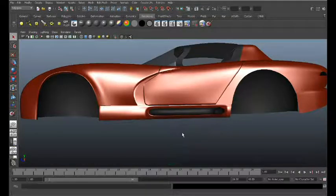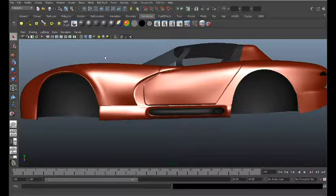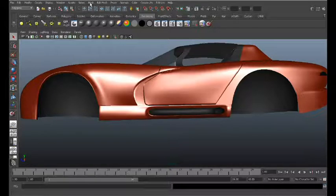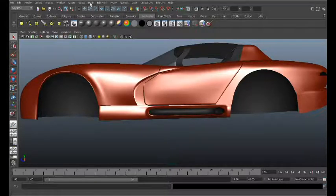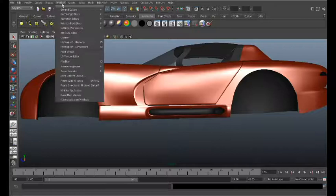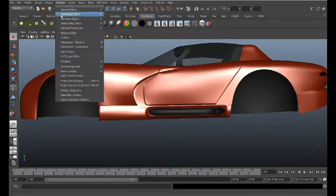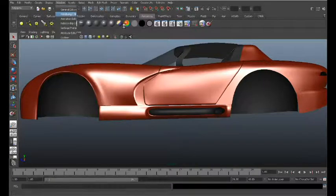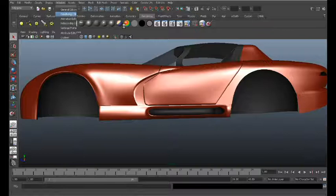In this tutorial, you will assign a working material to your vehicle. In Maya, go to Windows, Rendering Editors, HyperShade.